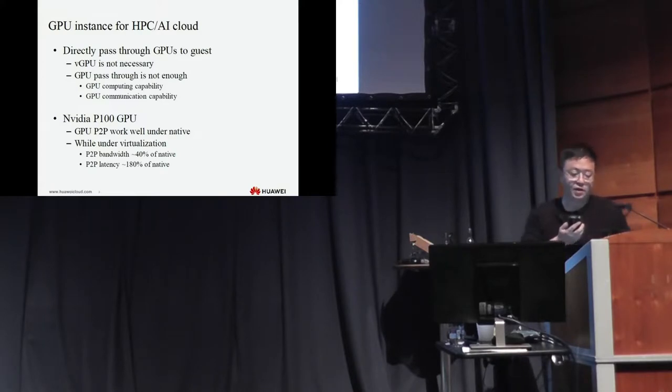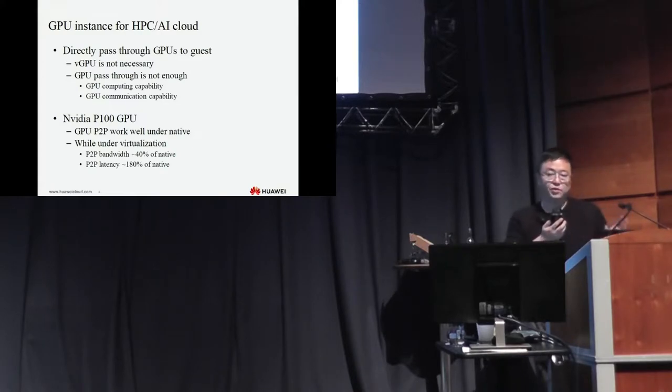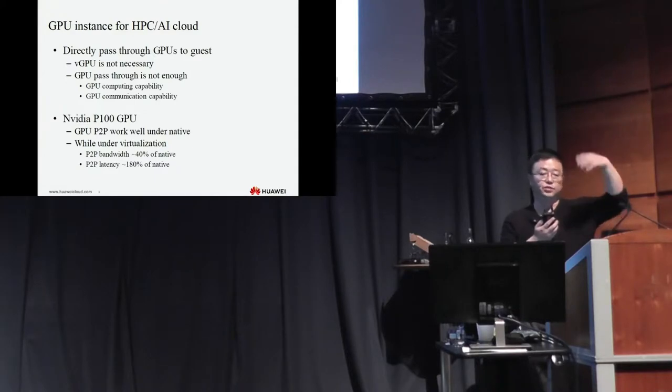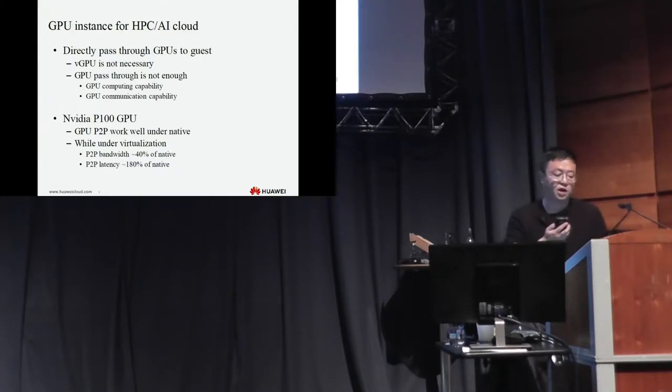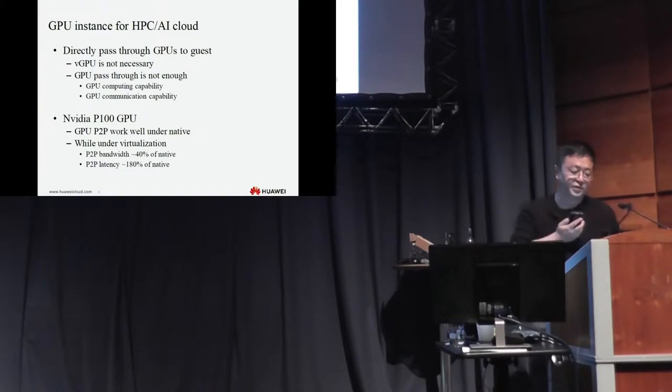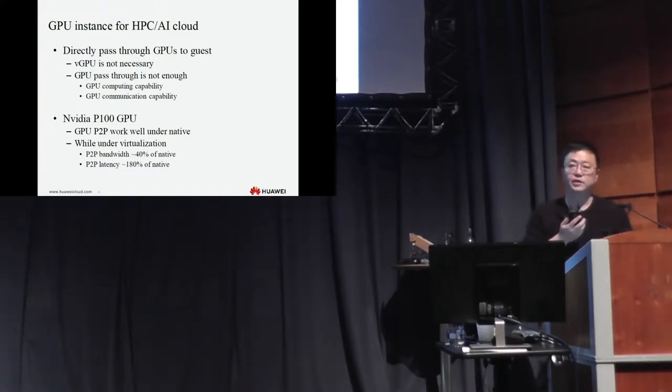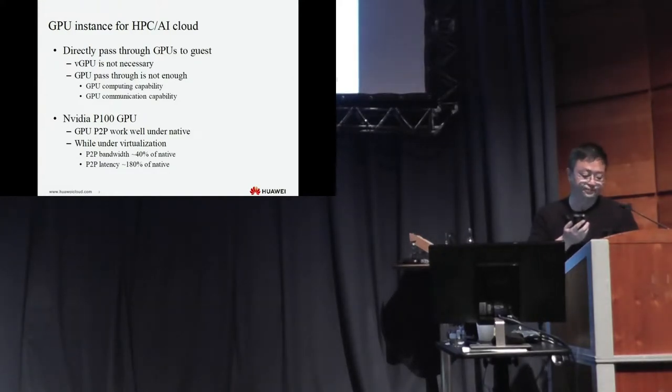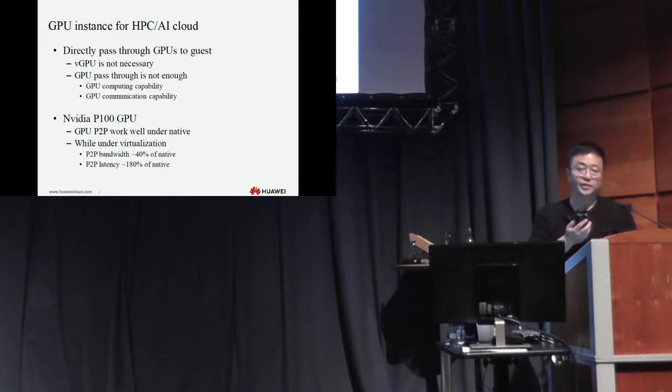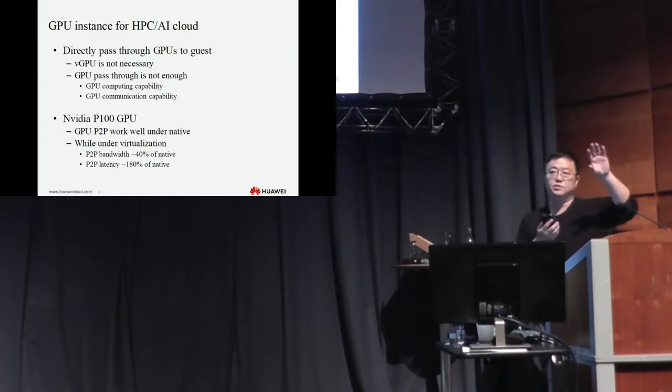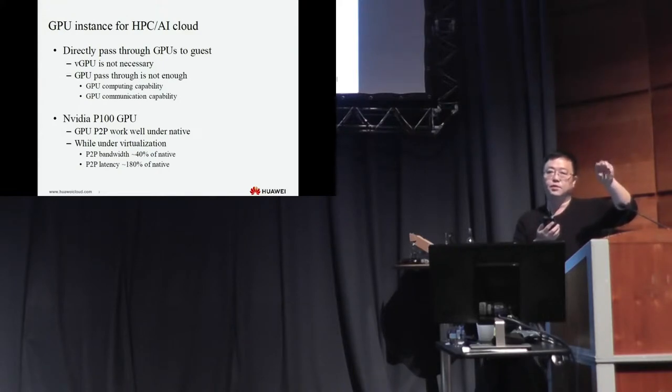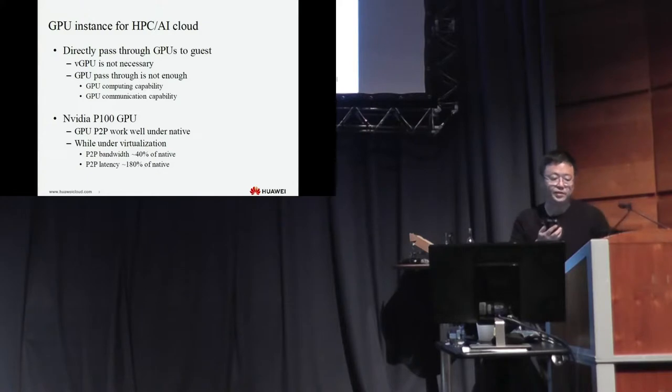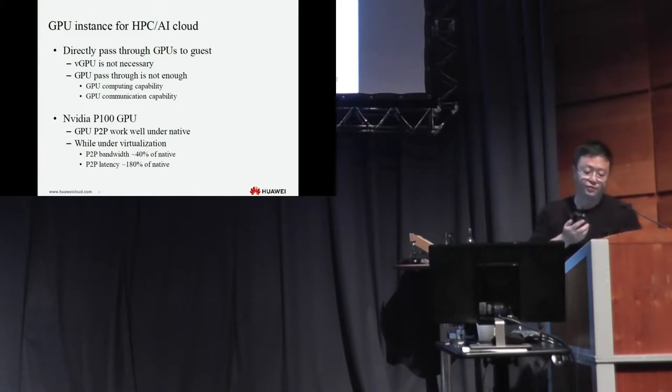In normal ways, we direct pass-through the GPUs to the guests, to the VMs. The bandwidth is only about 40% of the native performance, and the latency is about 180% of native. So the bandwidth drops very big and the latency grows very big.